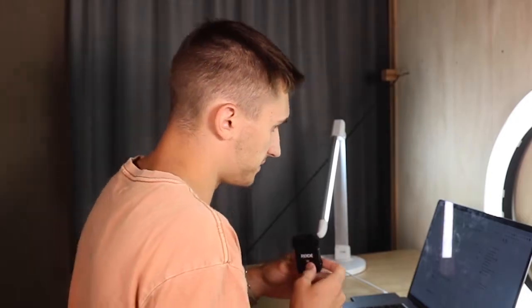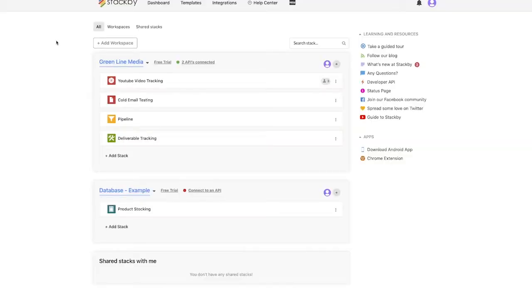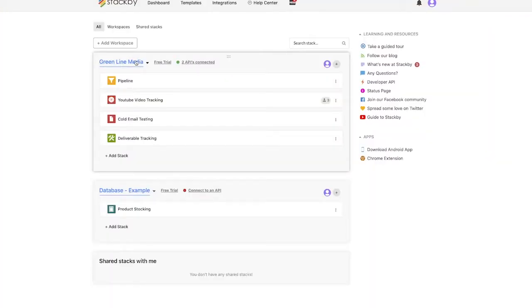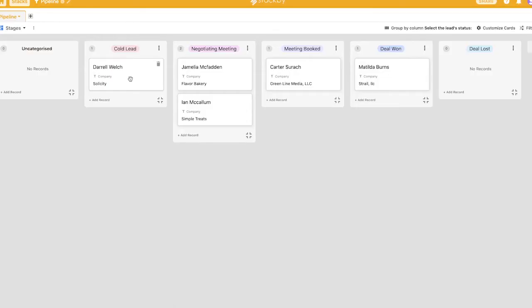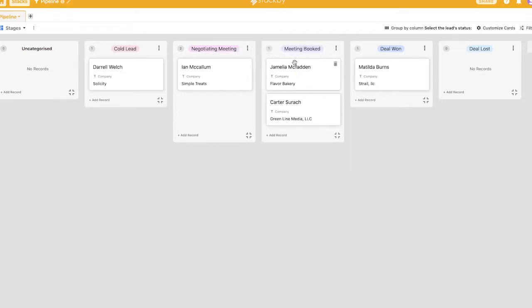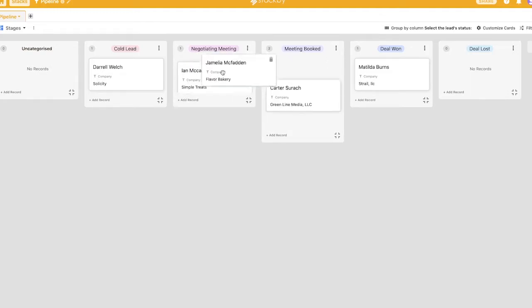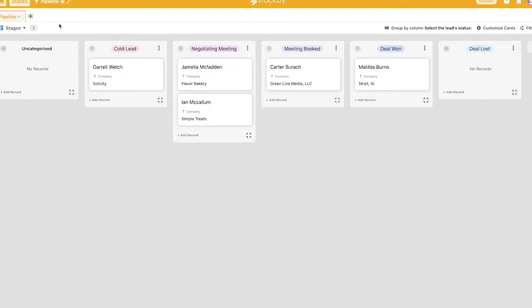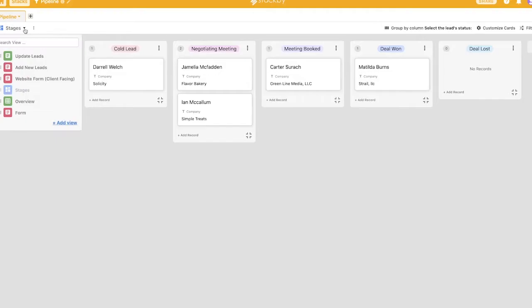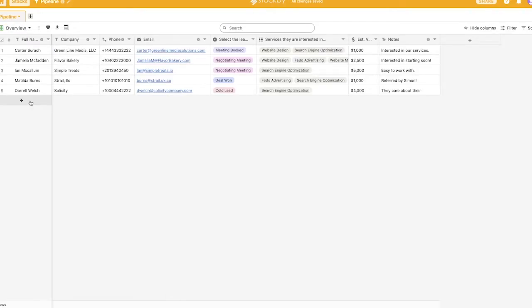So the first metric that I wanted to compare both of these softwares on is flexibility. Now Stackby is an extremely flexible software. So if we go into pipelines here, this is essentially a view of my pipeline. And right now it's in the Kanban view where I can kind of drag people from stage to stage in my pipeline. But behind all of this, there's data, right? And that data can get interpreted a lot of different ways. We can also interpret it as a table just like this or a database.